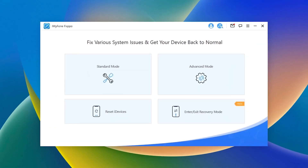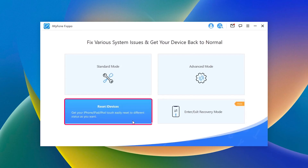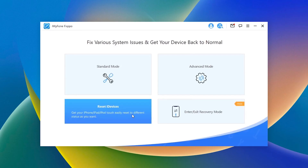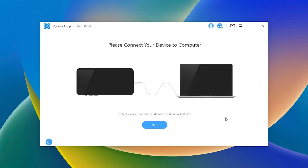Step 1: Download and install Fixpo on your PC and tap on Reset iDevices on the screen. Step 2: Connect your mobile to your computer and click the Next button.